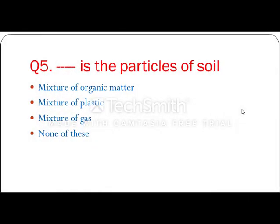Dash is the particles of soil — options are: mixture of organic matter, mixture of plastic, mixture of gas, or none of these. The answer is option A: mixture of organic matter.